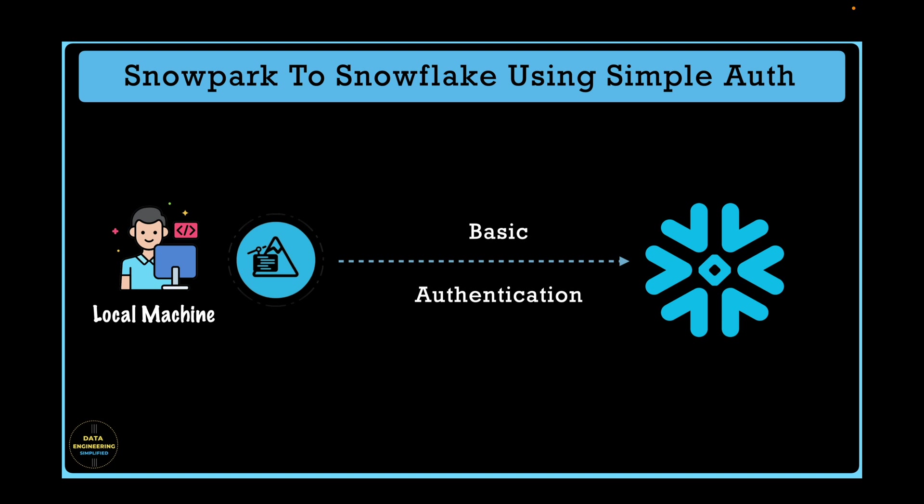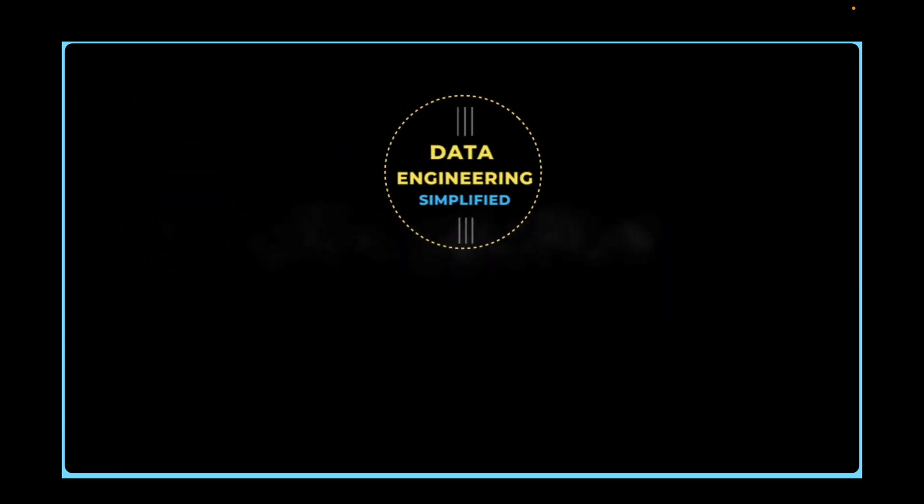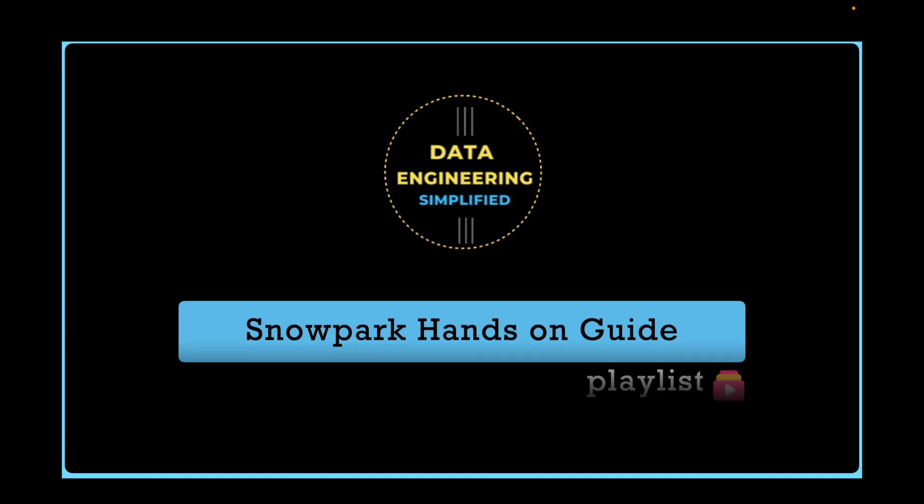This video will not cover RSA key based authentication or single sign-on based authentication. That is part of other videos in this playlist. Welcome back to my channel Data Engineering Simplified and to this Snowpark Hands-On Playlist.